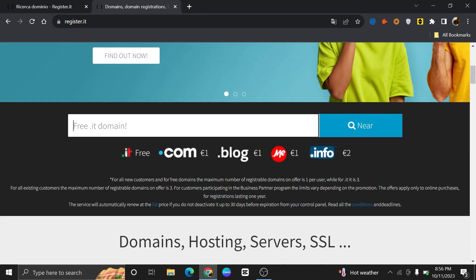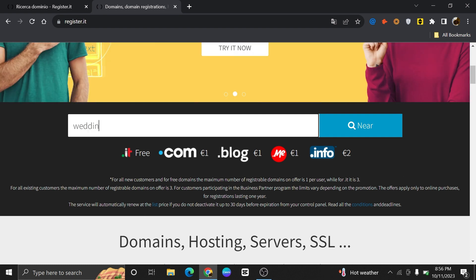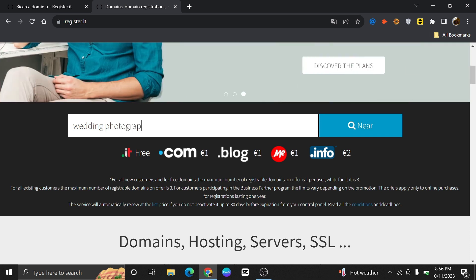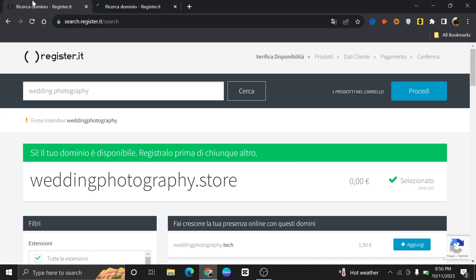They offer a variety of domain extensions including .com, .it, .net, .org, and many others. In the search bar, search for the domain that you want to get. After that, hit the near button given right next to it.